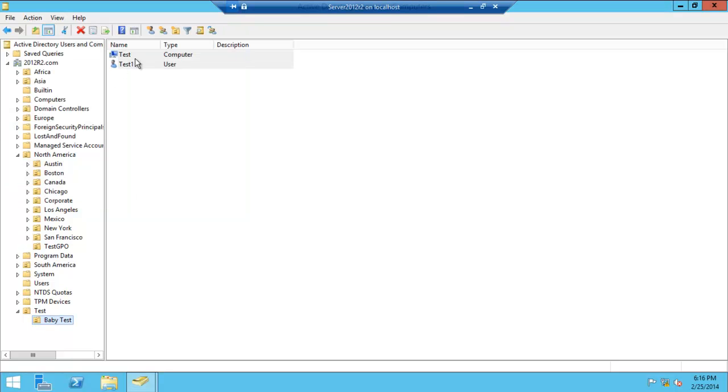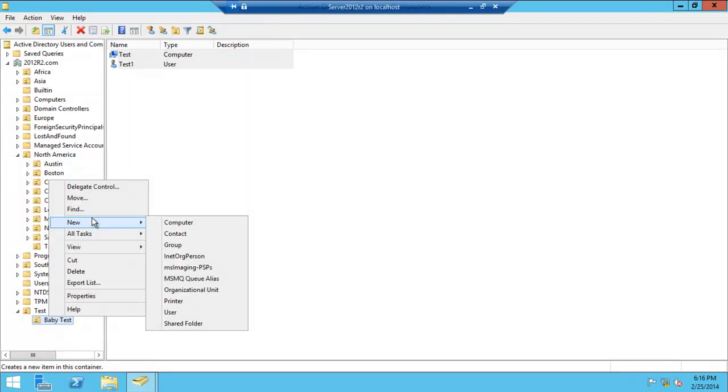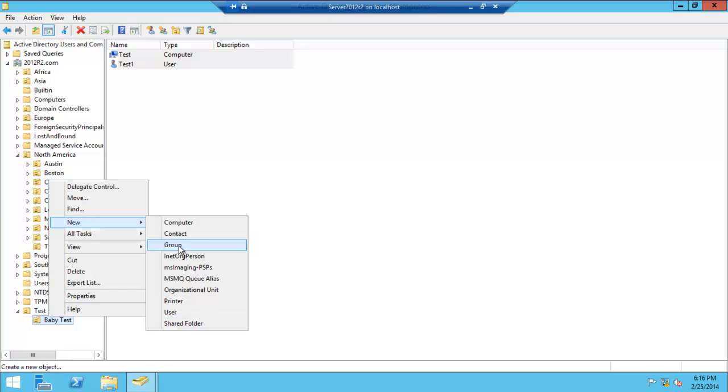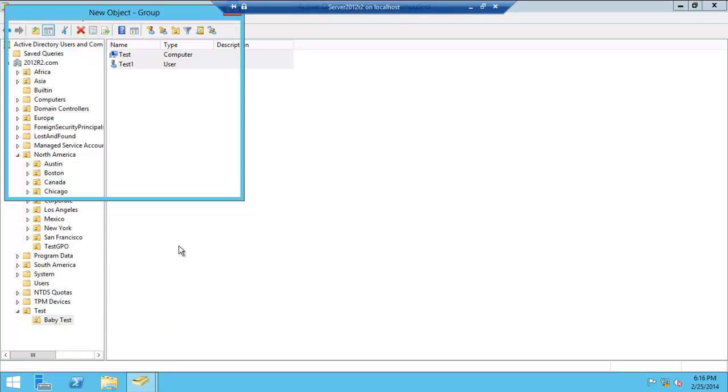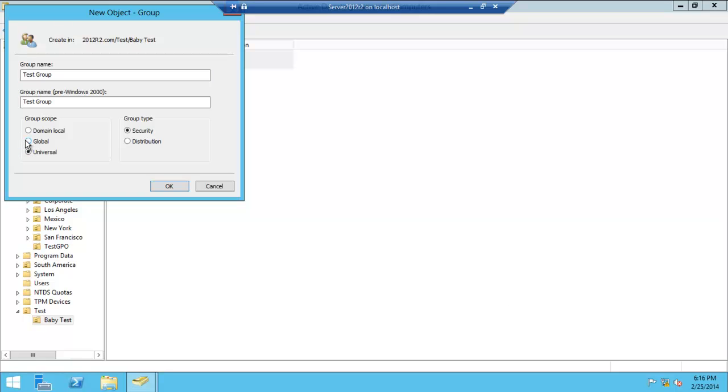We could go ahead and do a printer or a shared folder. They're all like a group. Groups are quite useful. Group name: Test Group. Global security. Based on the security level you want to do, you want to have universal, global, or domain which is just for this domain. Local security or distribution as well. We're global. Click. Happy.